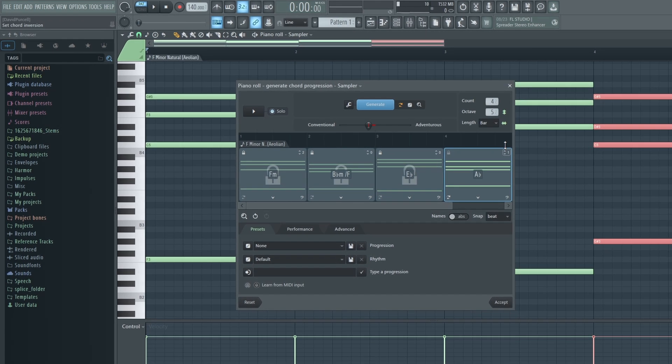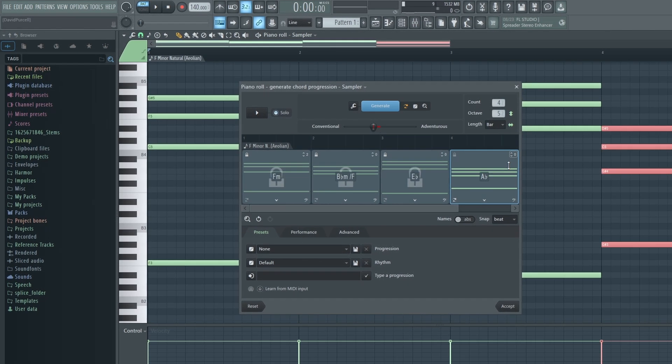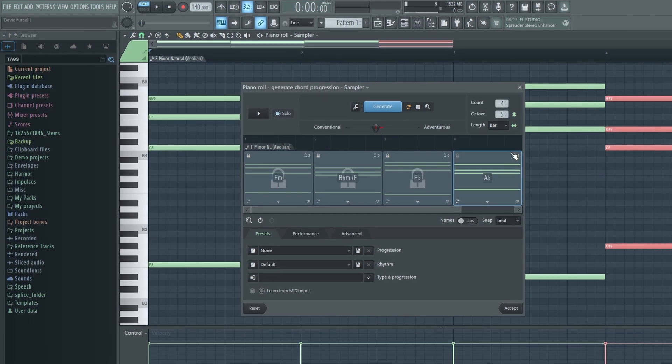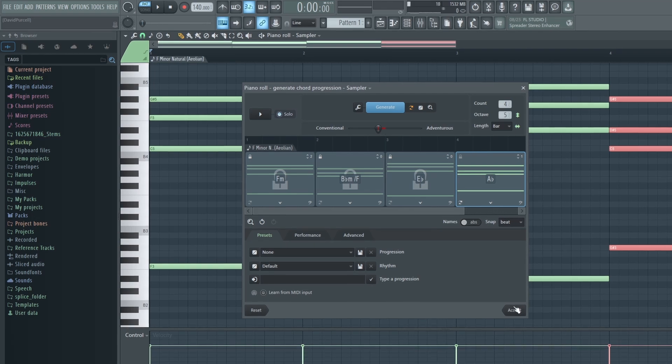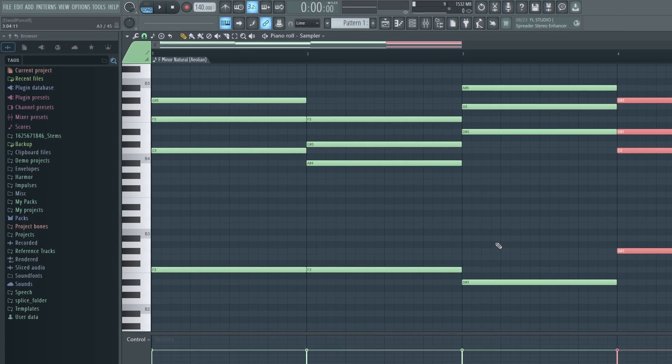You can also experiment with different chord inversions by bringing this number up or down here. Then when you're happy with your chord progression, you can just hit Accept. And now there's literally no more excuses to ever have producer's block again.